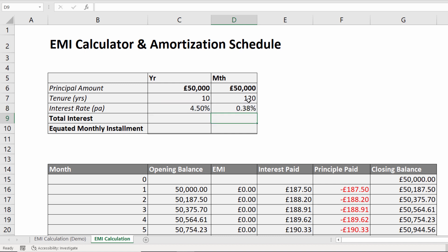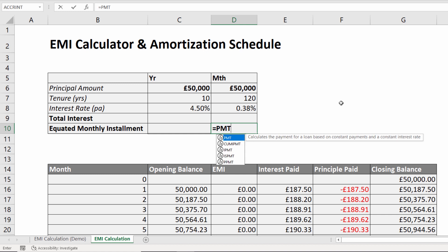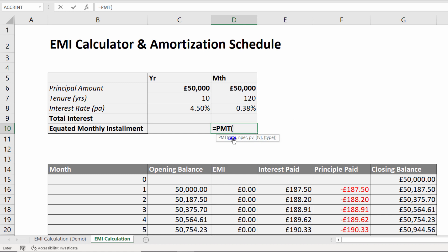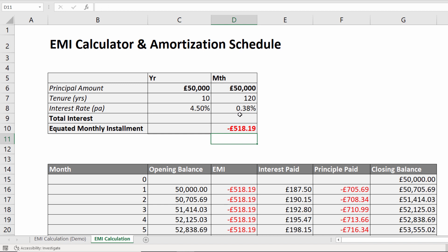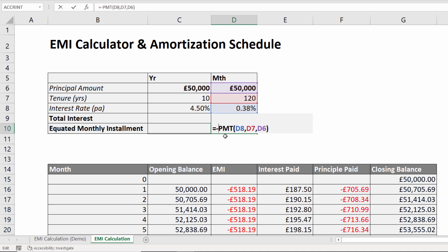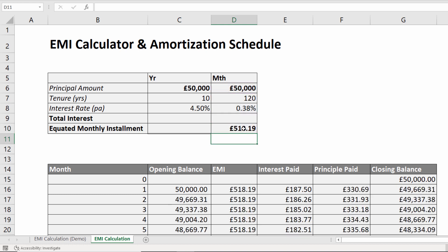I now have all the values I need for my EMI calculation. The function to use is the Payment function, PMT. We only need the mandatory arguments: rate, nper, and PV. Rate is our monthly interest rate, nper is the number of monthly repayments — that's in cell D7 — and present value is the value of the loan. Close the bracket, press Enter, and you get a minus figure. You can quickly resolve that by putting a minus sign in front of the PMT function, and there's the monthly repayment figure.